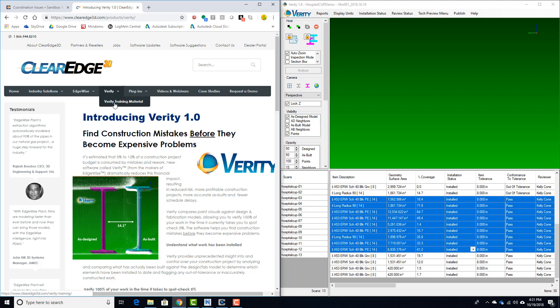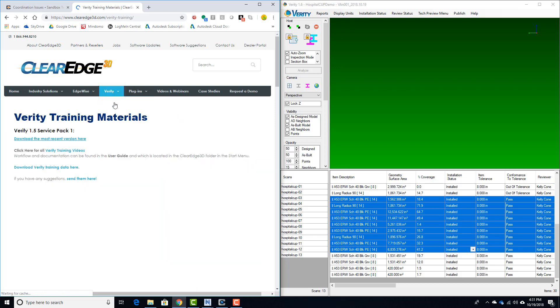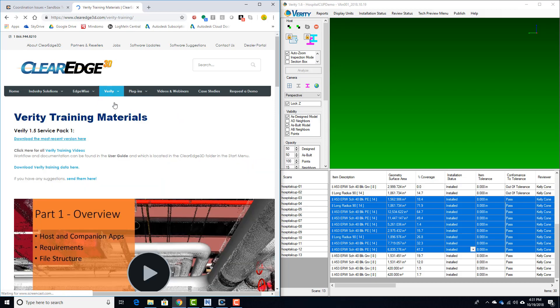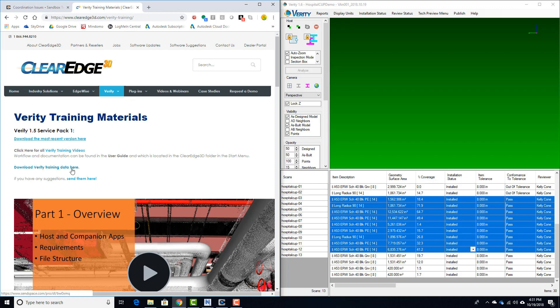Additionally, if you're a Verity customer, we've got training material that covers the Procore and other integrations as well as general use of the application. You can get the most recent version of the software that contains the Procore integration here. You can also download some training datasets if you want to set up a test project to try out.